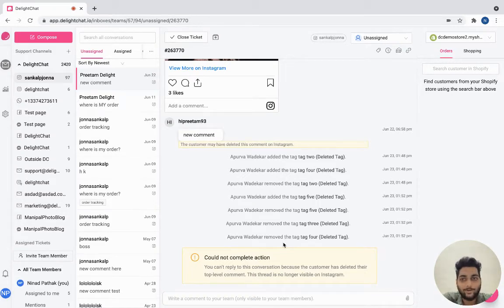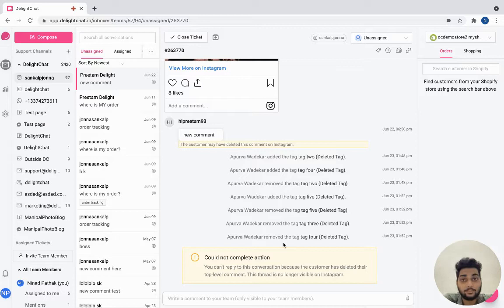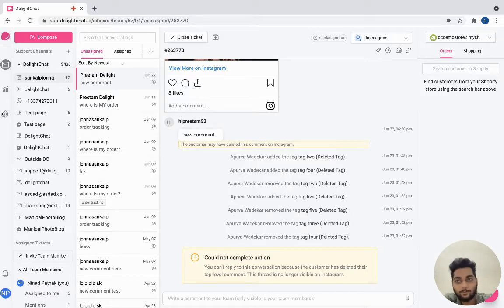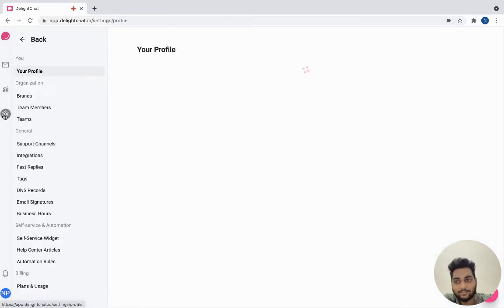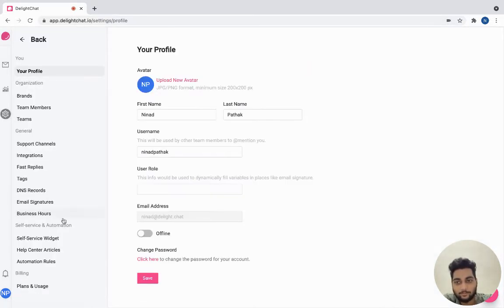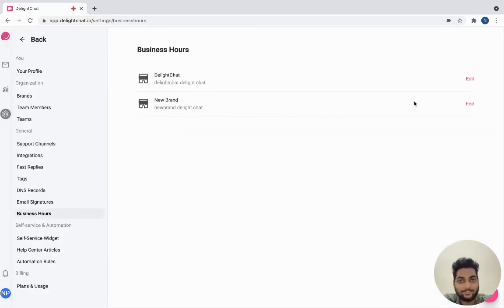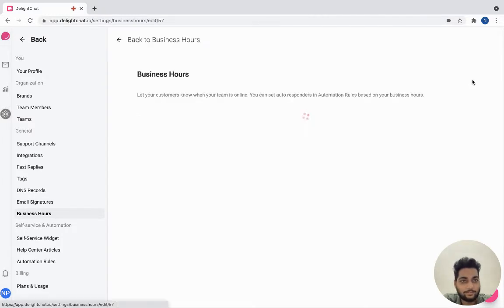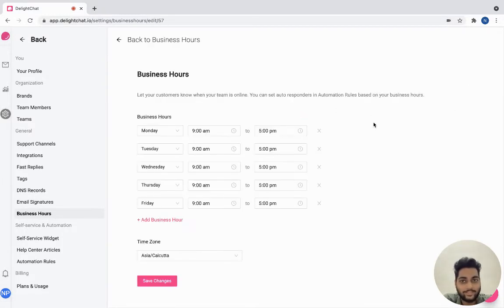Here is how you can automatically respond to within and outside business hours tickets from Delight Chat. Go to settings, click business hours, and edit the store that you wish to set the business hours for.